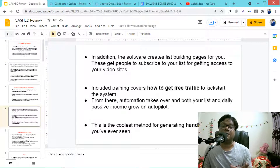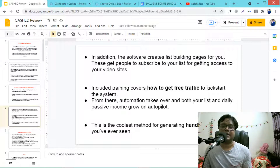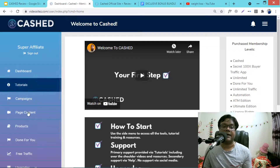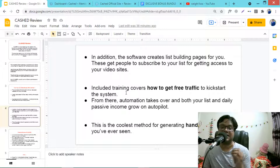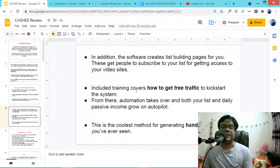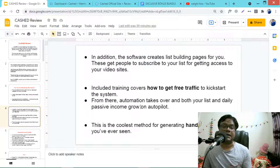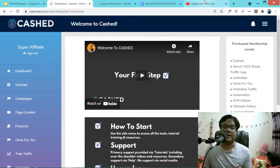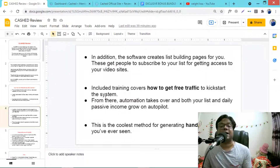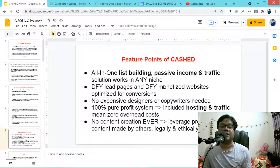The included training covers how to get free traffic. Since you have unlimited video content on your website, your sites will automatically get traffic from social media. The free traffic strategies will show you how to kick-start the system instantly, and from there automation takes over — both your list and daily passive income grow on autopilot. This is the coolest method for generating hands-free income.